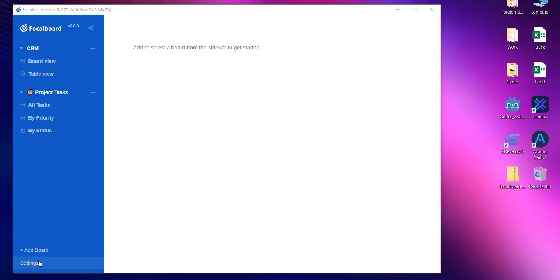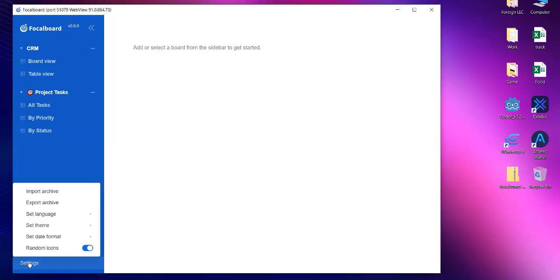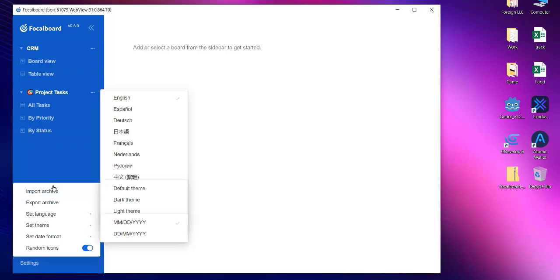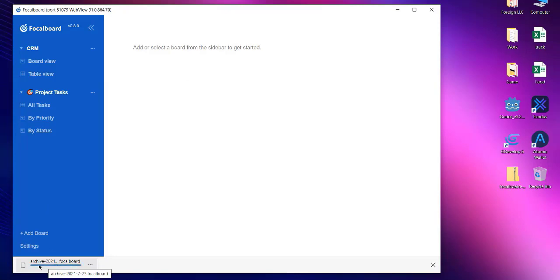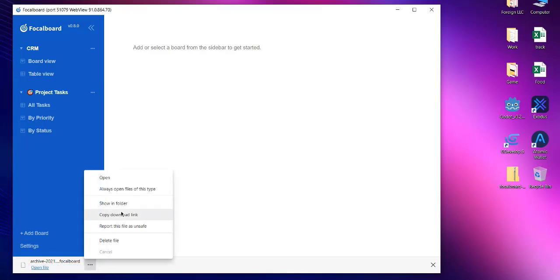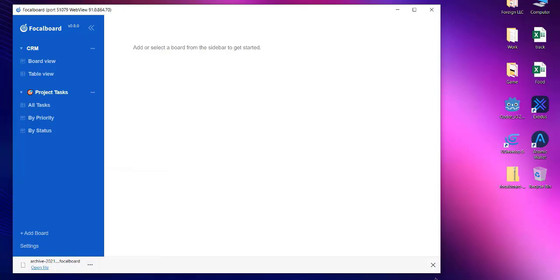So let's take a look at settings that we can do with Focalboard. When you open Focalboard you will have your board views on left hand side bar and at the bottom you have settings options. So clicking on it should open one menu that shows import archive. So if you have saved your Focalboard you can import it the next time you freshly install it, or you can export your Focalboard. When we check where it is installed, it should be stored in your downloads folder.